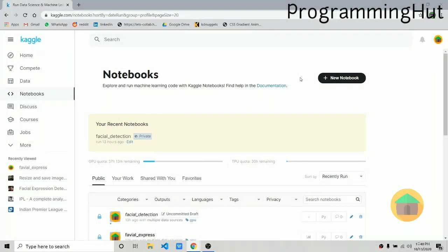Hello everybody, welcome back. Today we are going to create a facial expression detection model using the facial expression dataset. I'm going to use Kaggle for this purpose, as my laptop is not going to handle running or creating this model locally. You can run this on your laptop if you want — it's all up to you.